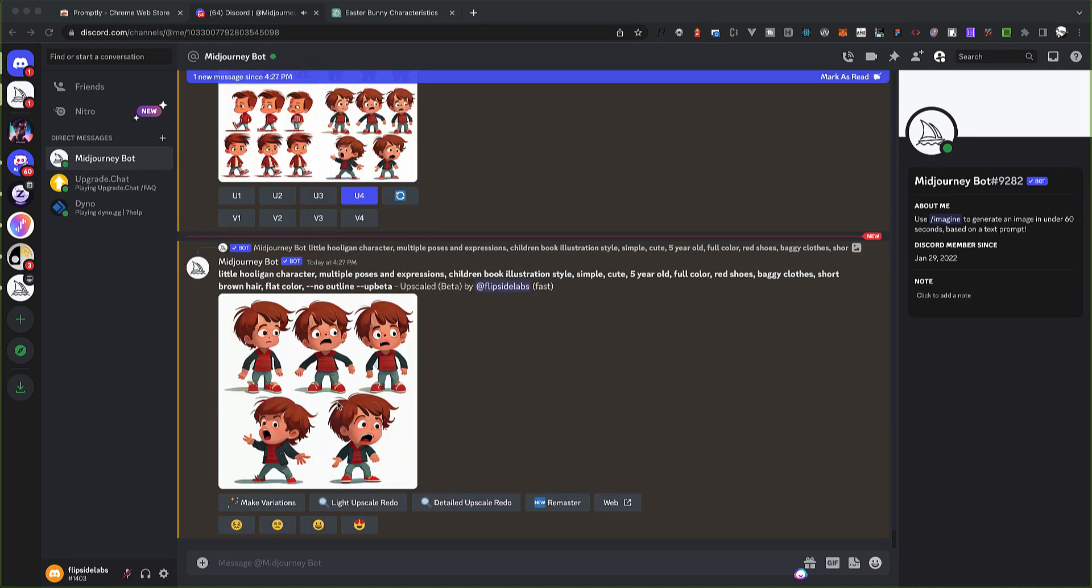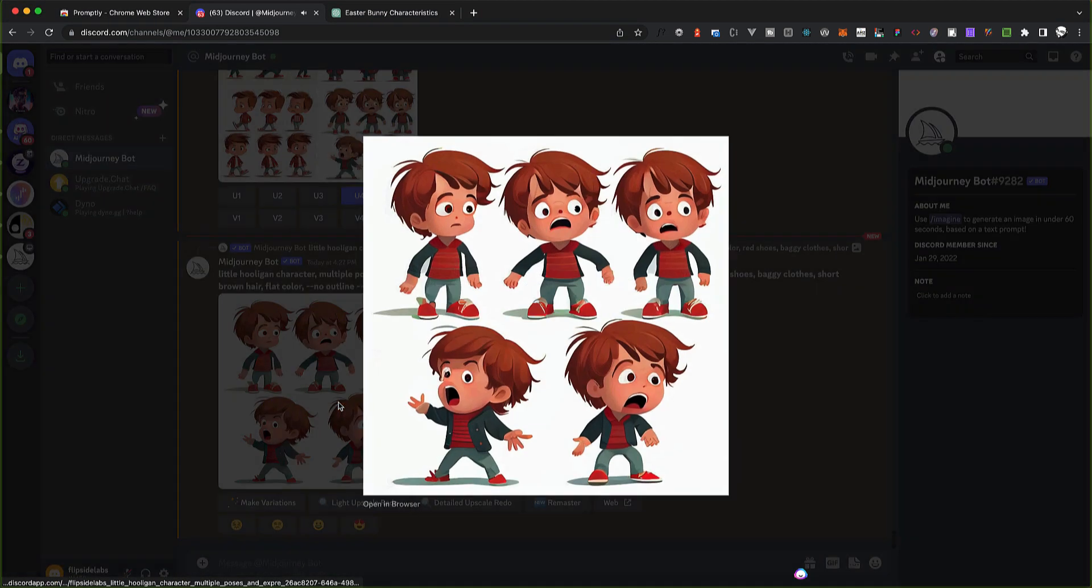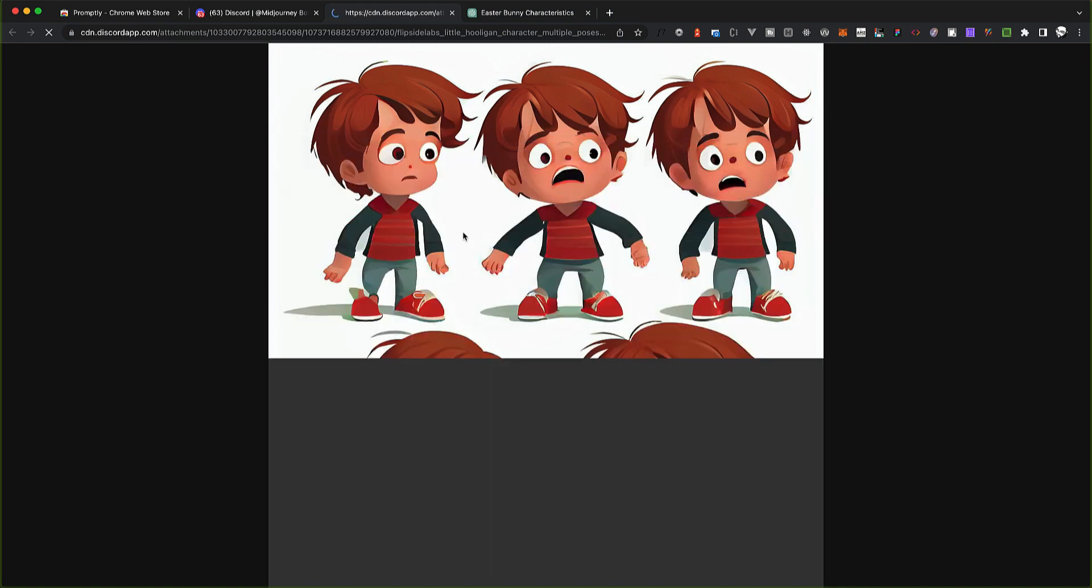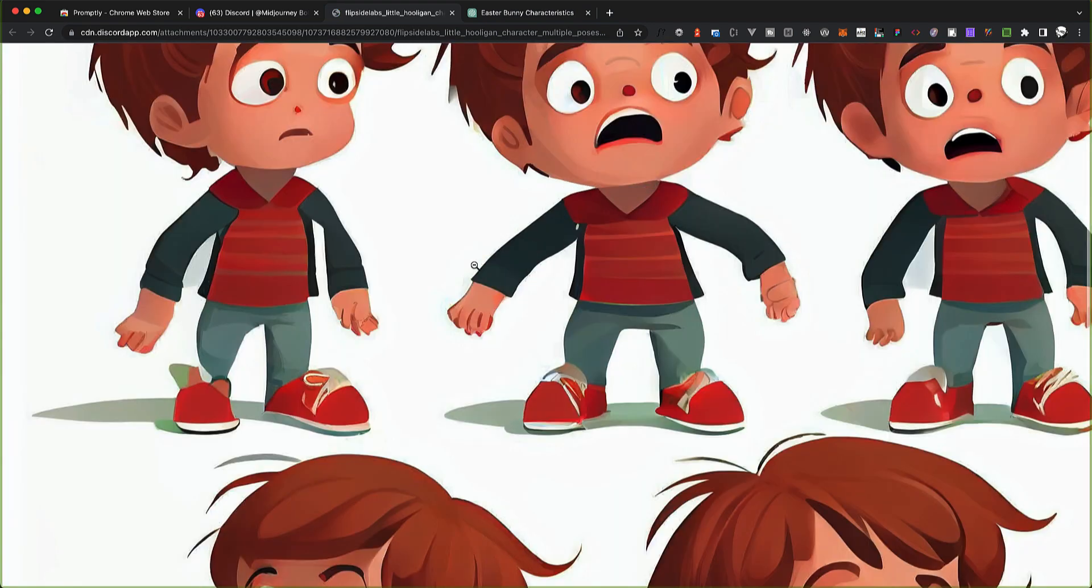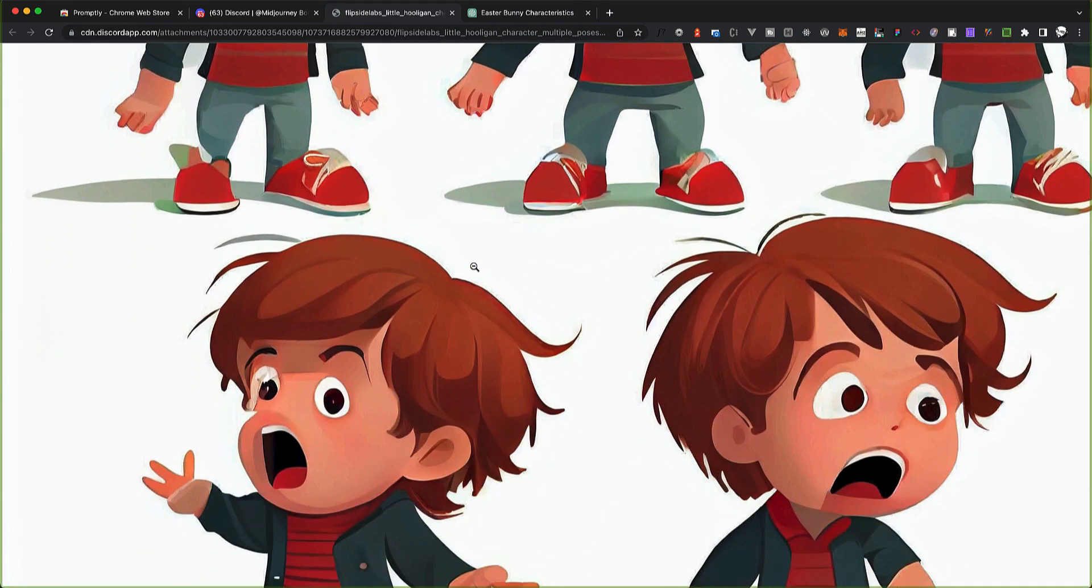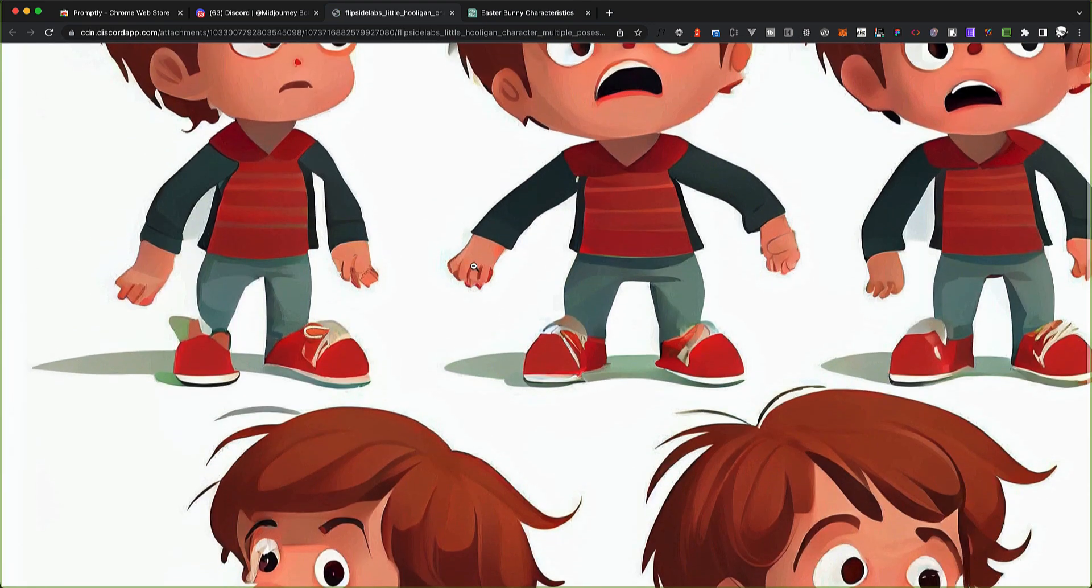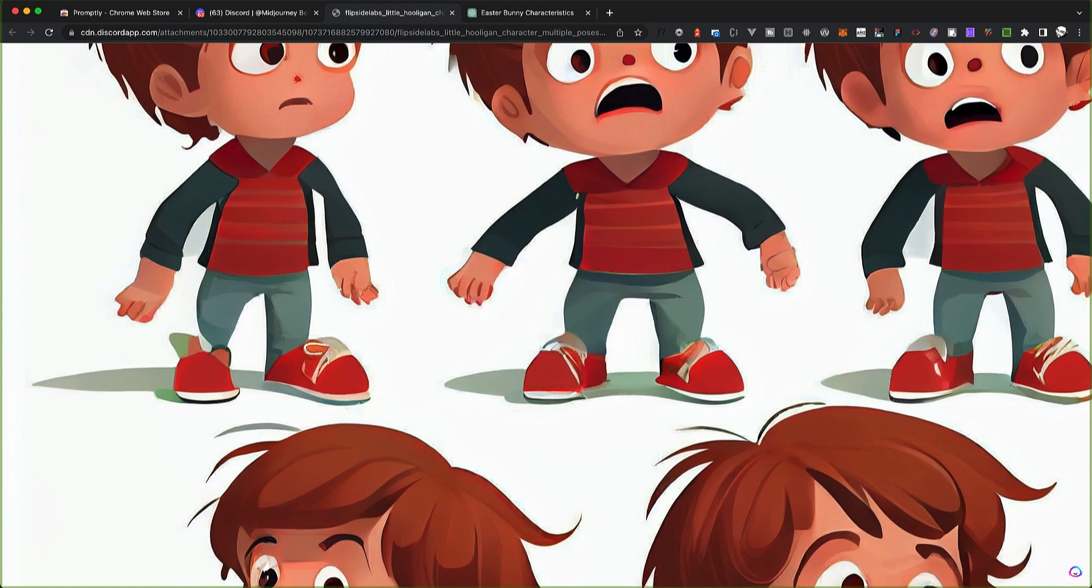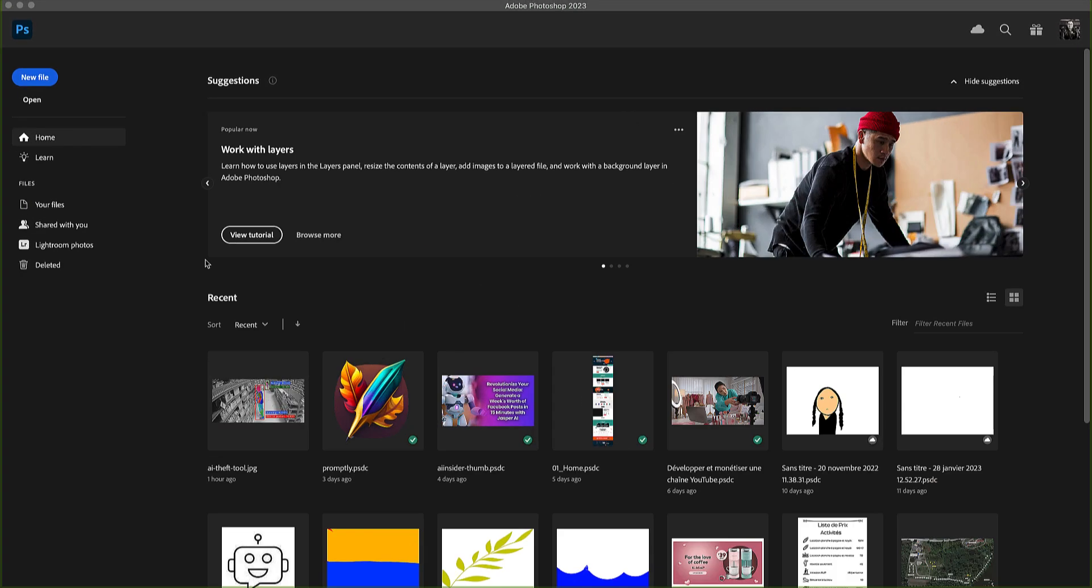All right, this is perfect. So let's open the big one here. It's this big because I added 'upscale beta' to it. So let's copy this image. Now we're going to open Photoshop and create a new document by clicking File, New Document.